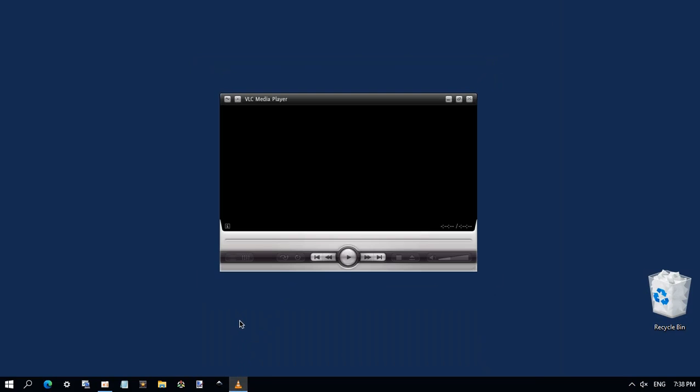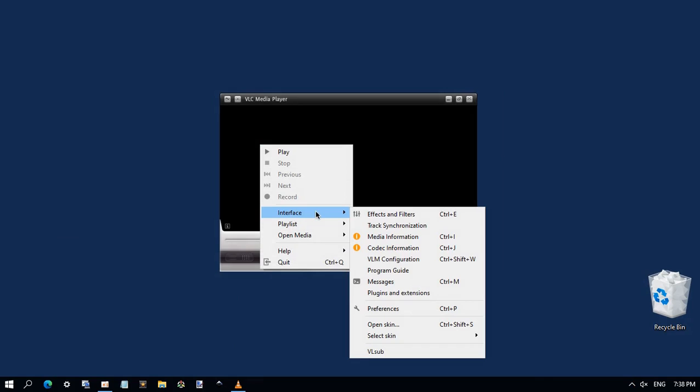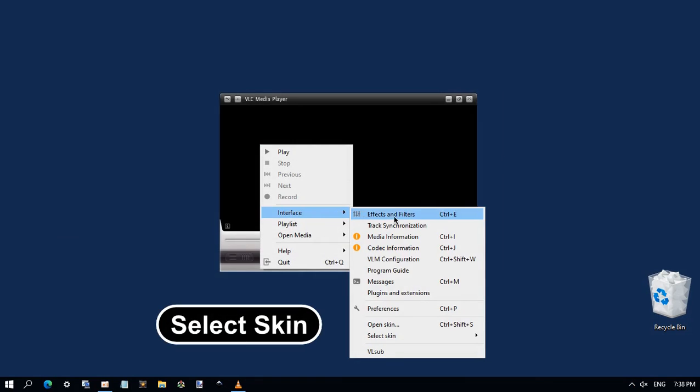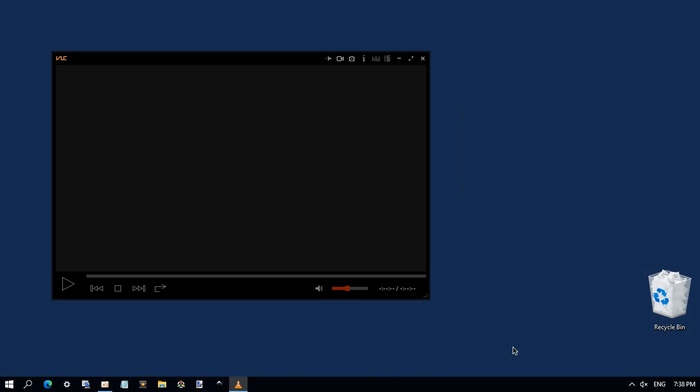This is the default skin included in VLC. Right click and choose interface, select skin. Here is the skin - just choose it. And now you have it.